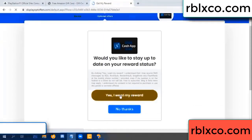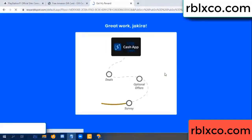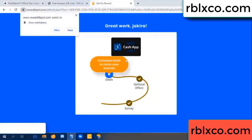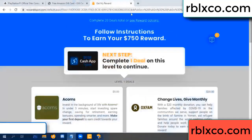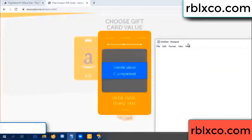Yes, click I agree, continue. Yes, I want my reward. Yes, I want my reward. Survey done. Optional — finish. Climb continued here. This verification code completed.